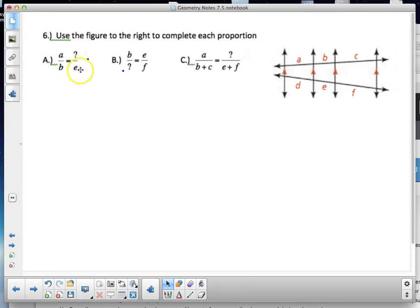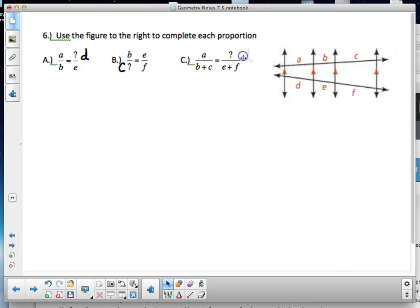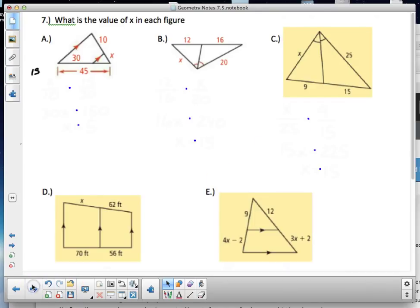Self-quiz: figure out what belongs in the proportion based on the diagram. A is to B as what is to E? Answer: A is to B as OD. For the next ones: E to F, and B to C. Then, A is to (B + C) as D is to (E + F).